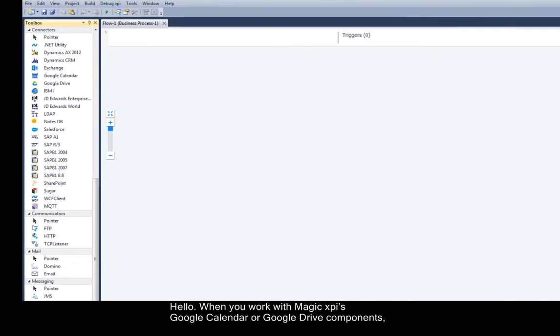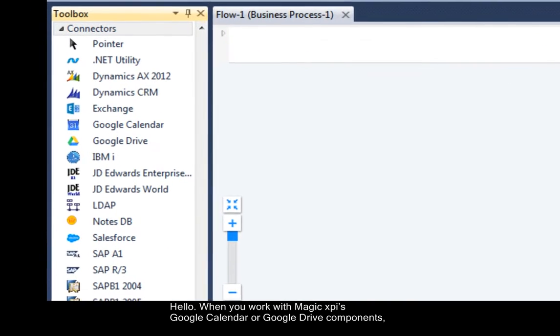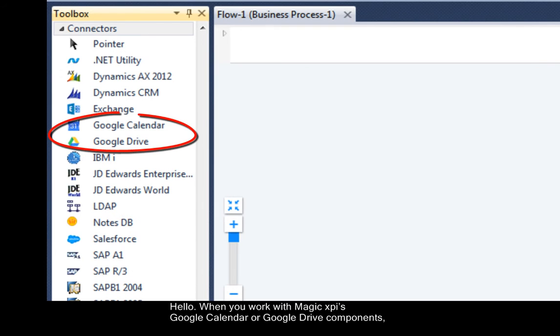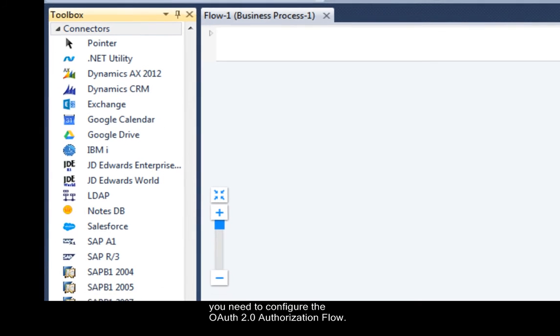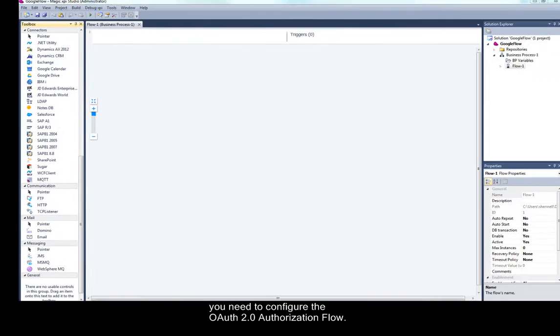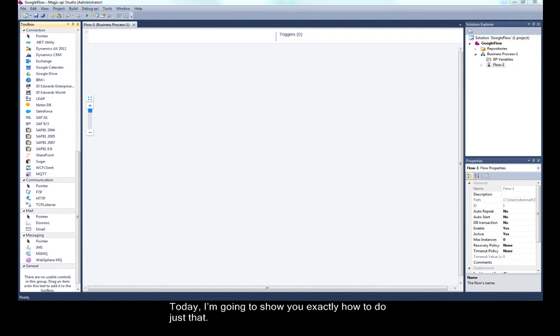Hello. When you work with MagicXPI's Google Calendar or Google Drive components, you need to configure the OAuth 2.0 authorization flow. Today I'm going to show you exactly how to do just that.